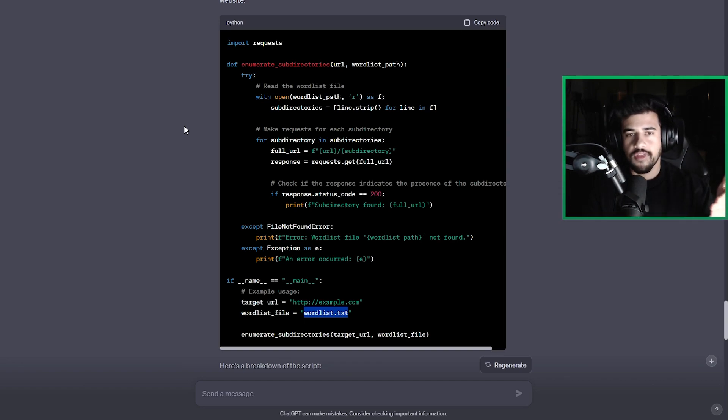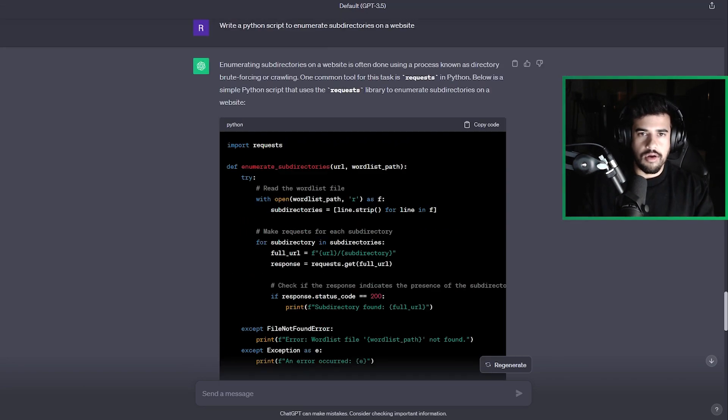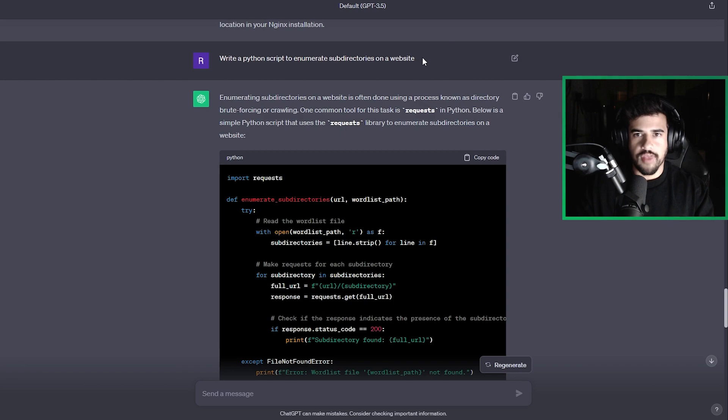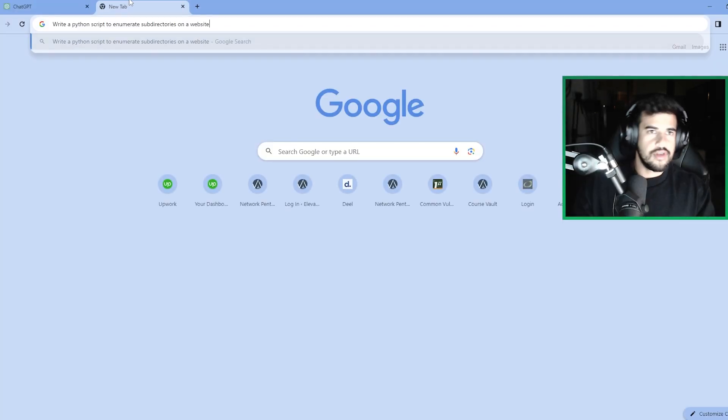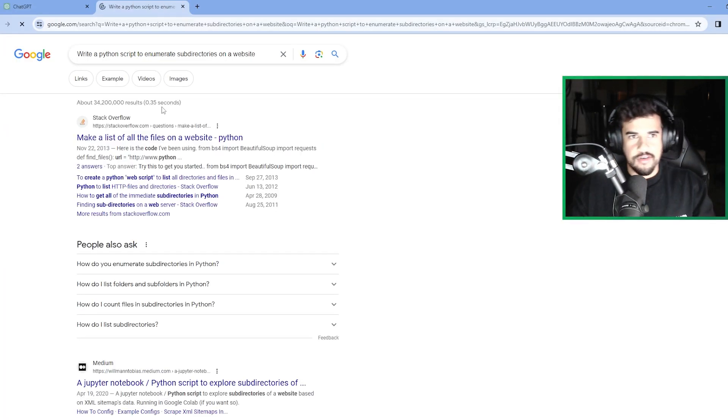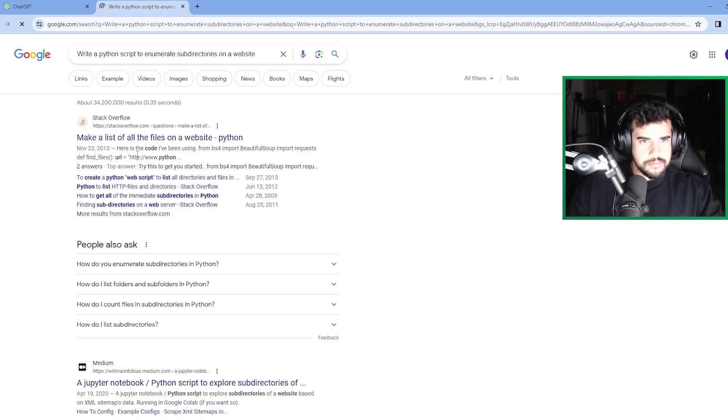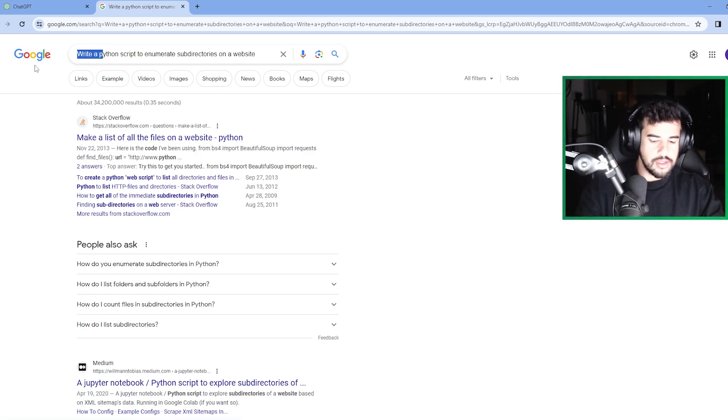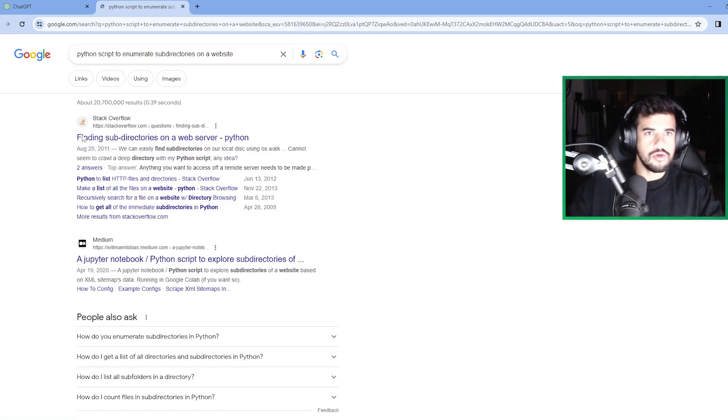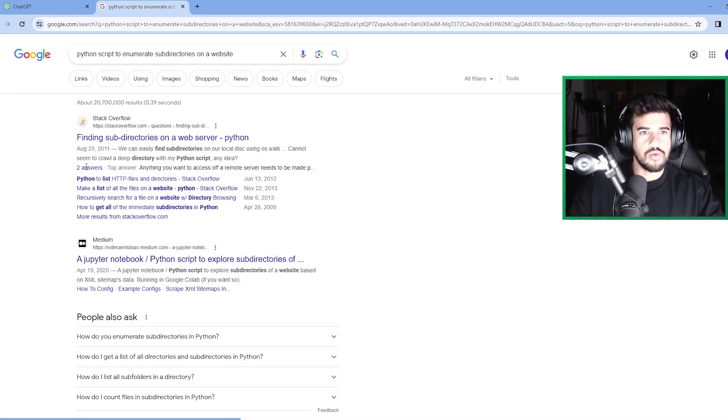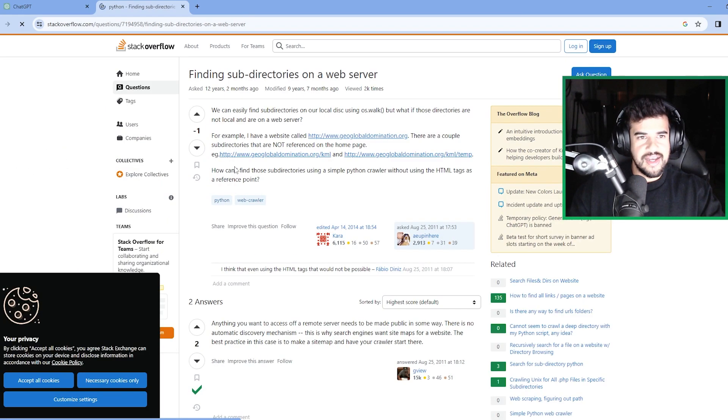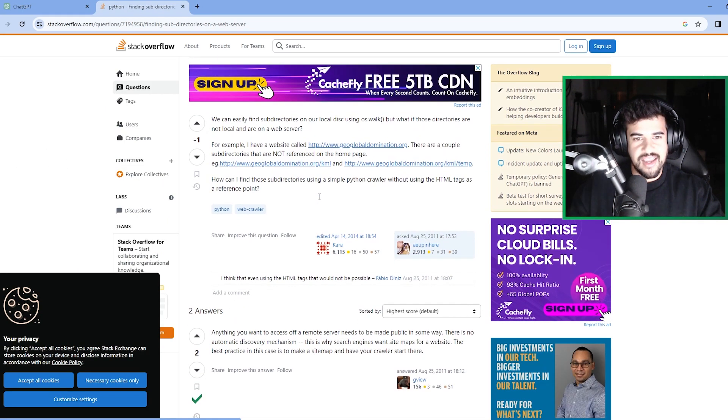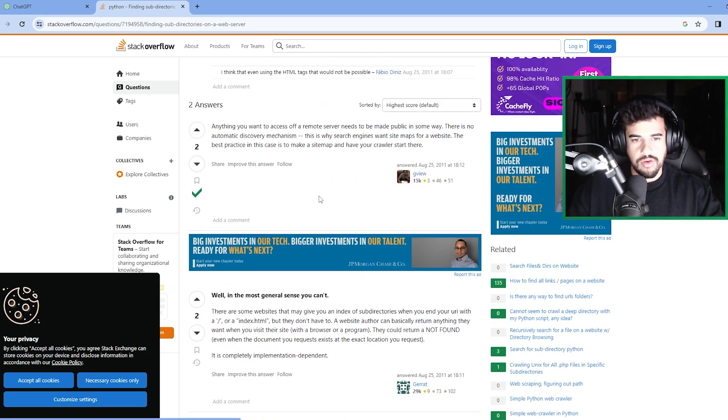Cause if I Google for that, like, I mean, let's just Google for that, right? Let's compare apples to apples here, right? If I Google, write a Python script to, or, you know, just Python script to enumerate subdirectories on a website, it's not going to be as straightforward, right? I don't see anyone with like their full code, right?